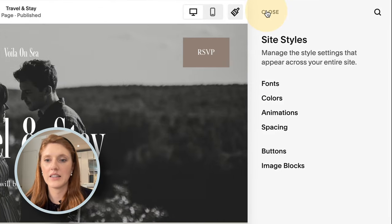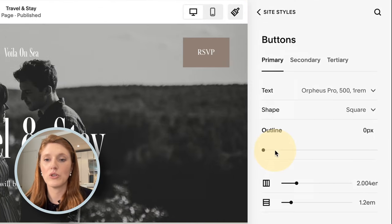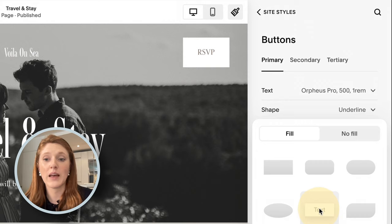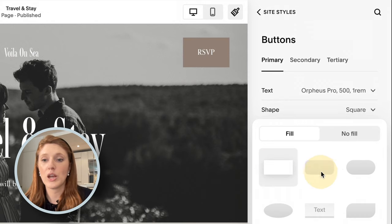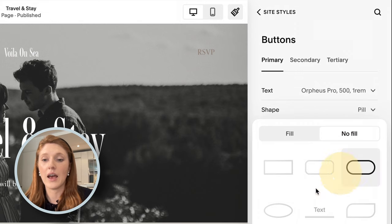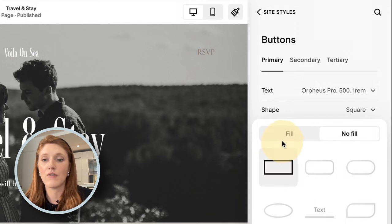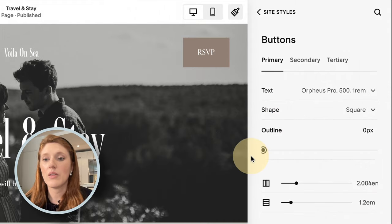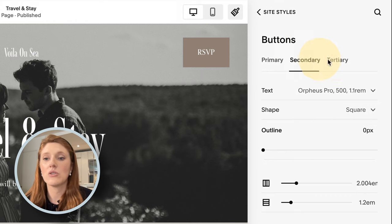Under Buttons in Site Styles, we have the three button types again. You can choose different shapes, whether a button is just an outline or fully filled in, whether it has an outline around it, and you can change the text style. You can do this for all three button types.